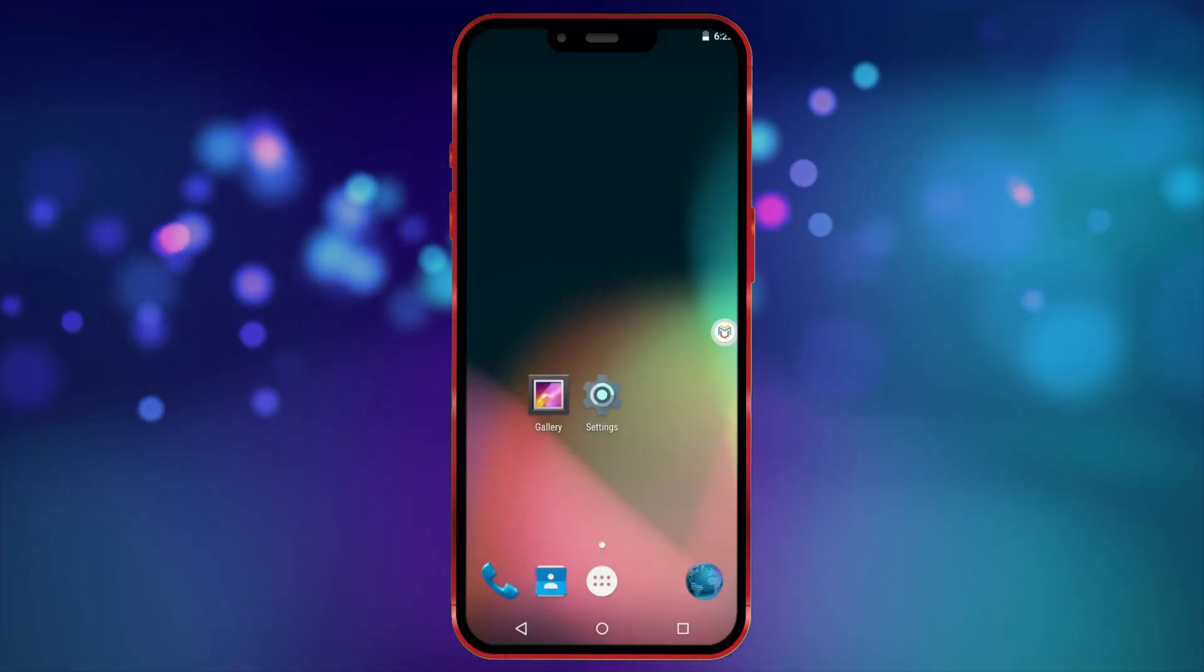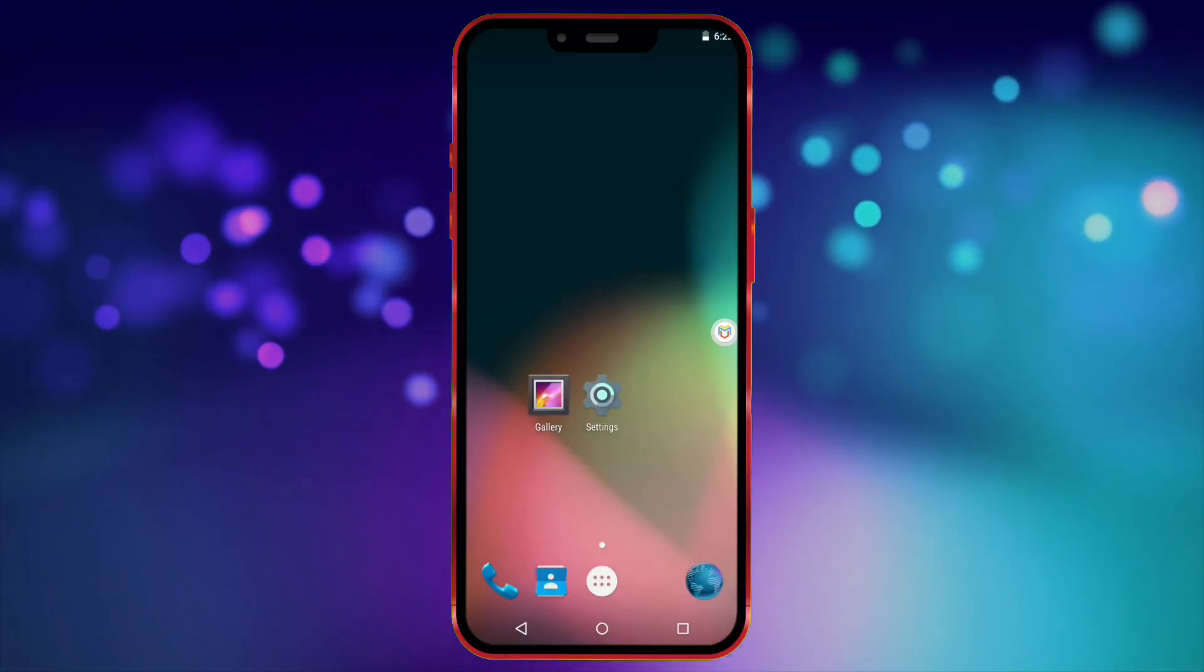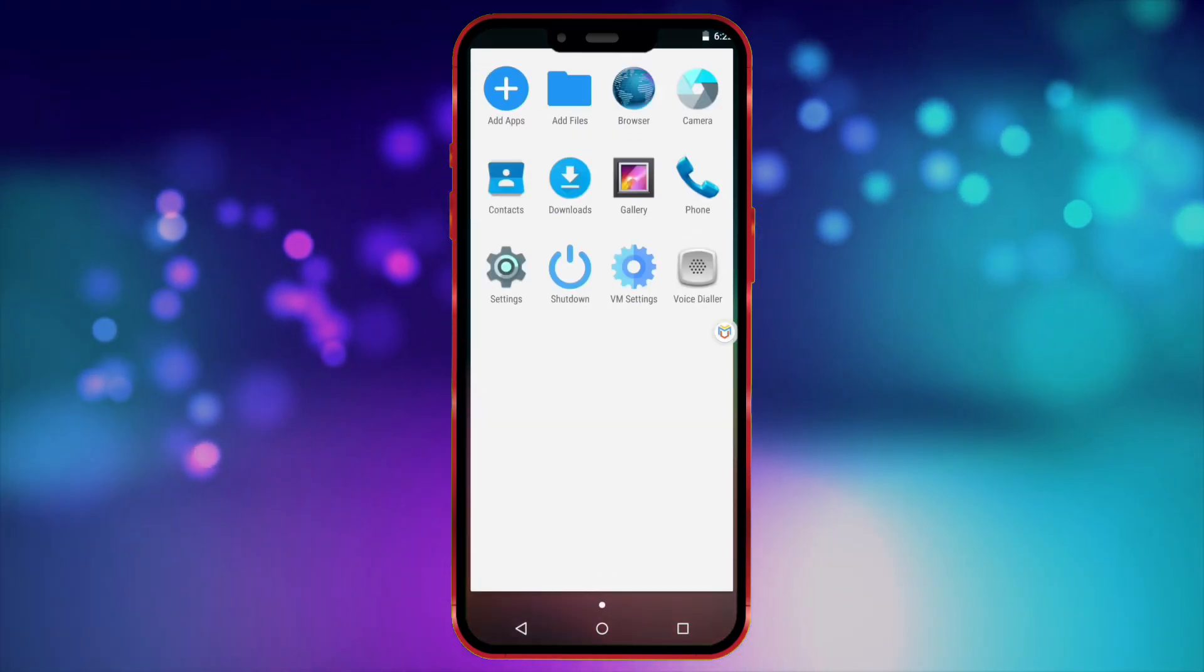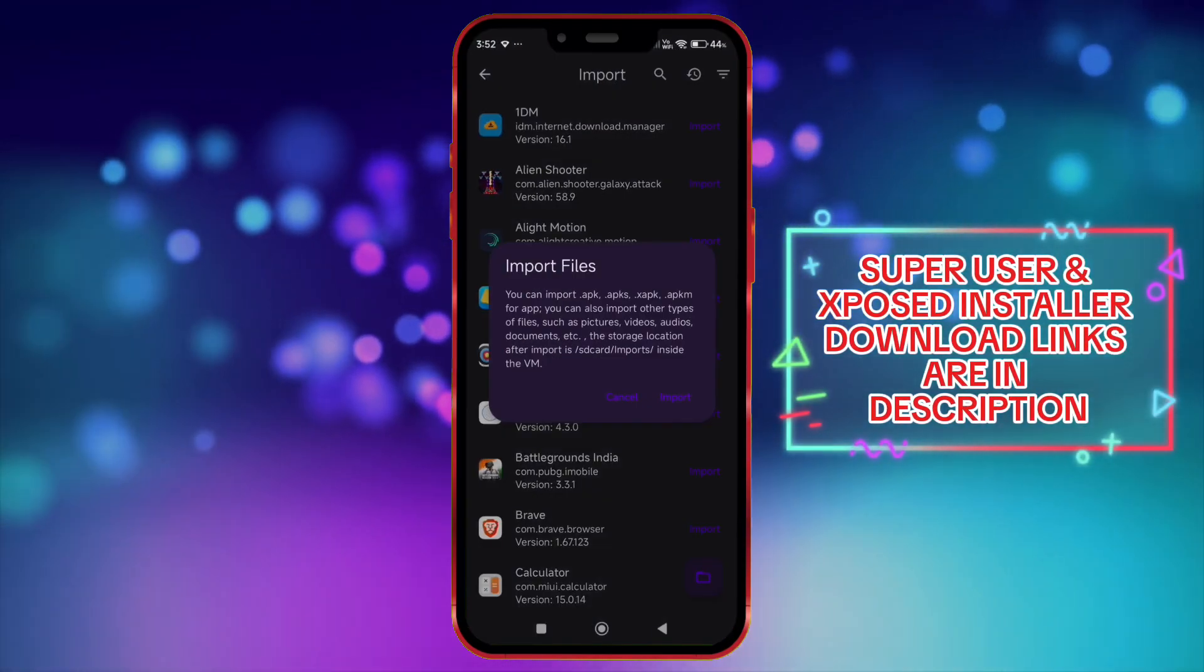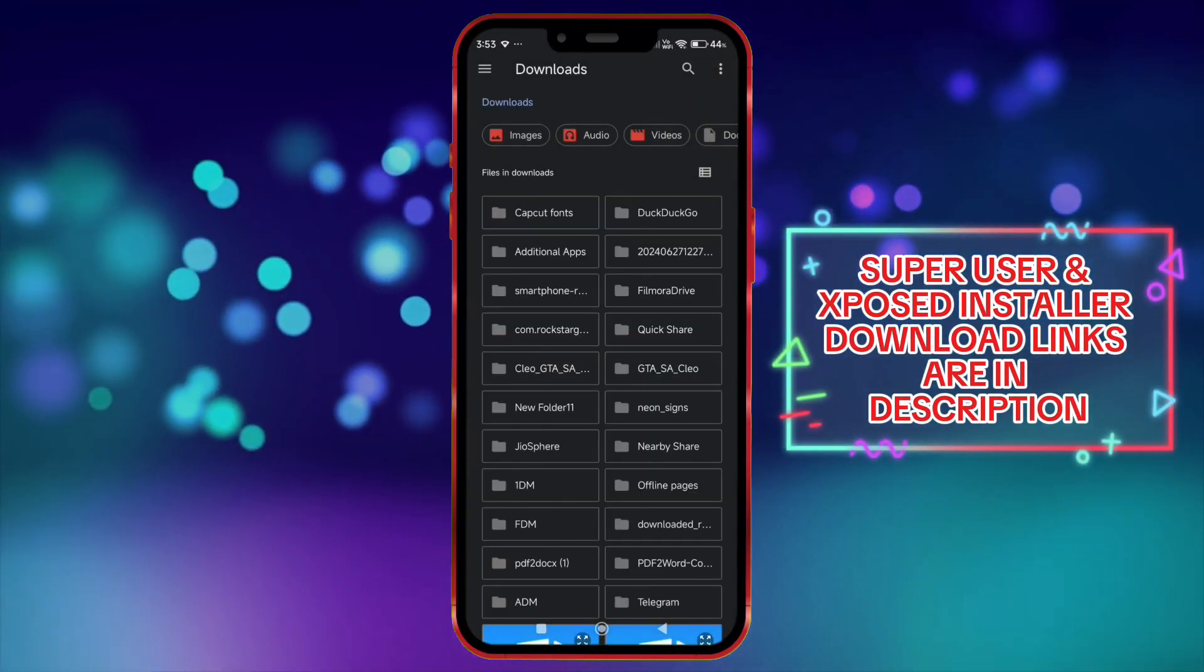To get root access, you need to install superuser and then exposed installer. Now click on add files and import superuser and exposed installer one by one.